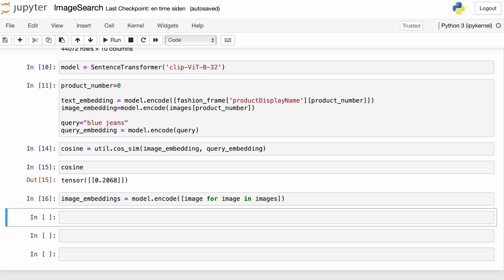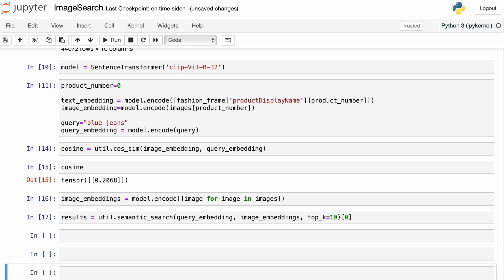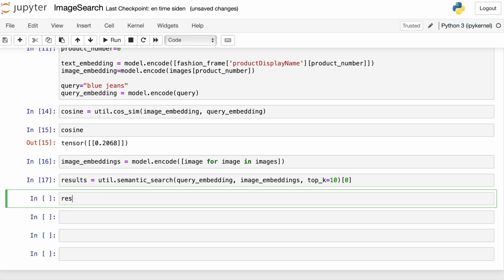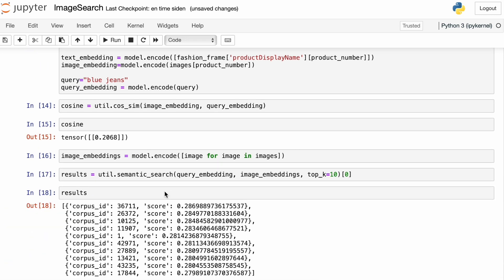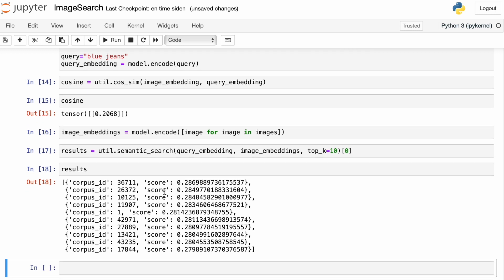But once we have a list of image embeddings, doing a semantic search using the util part of the sentence transformer library is very simple. We just use the query embedding, the list of image embeddings, and specify how many elements you want the function to return.